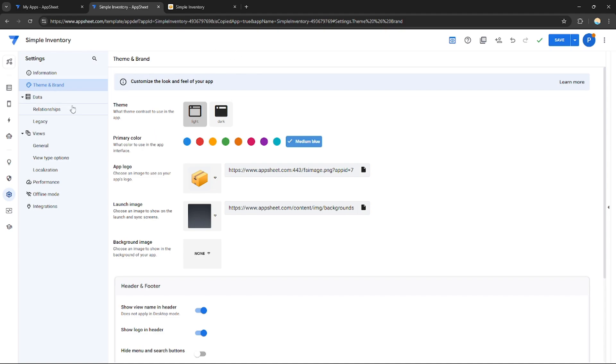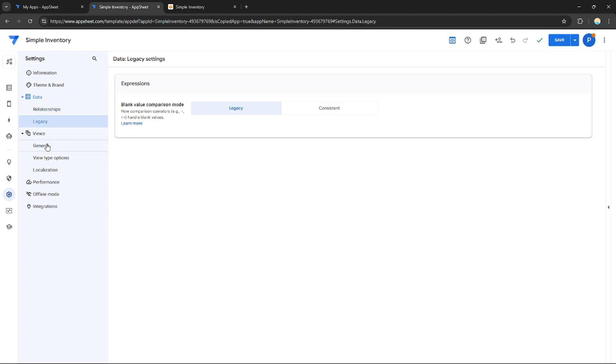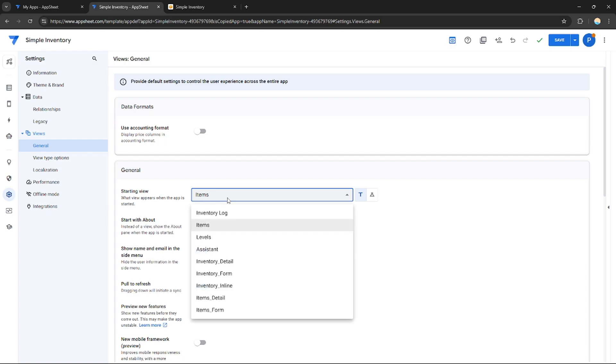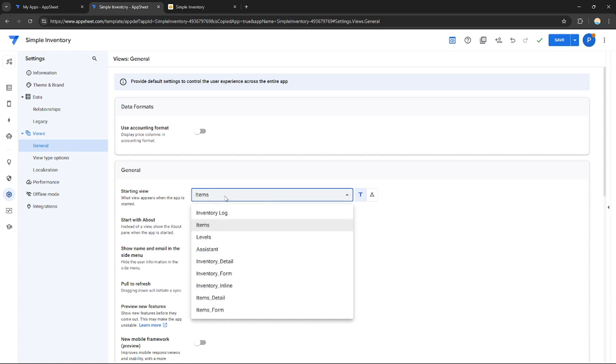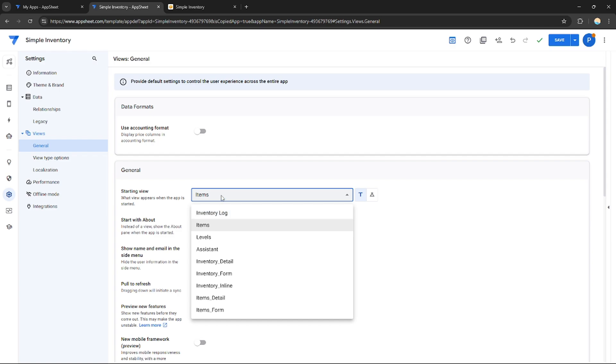Same thing with theme and brand, the data itself, relationship, legacy, views, general settings. Starting view - if you want, this is the starting view, just like a homepage. So if they open the app, you can choose the page that they will definitely see when they open the application. It's like a homepage.